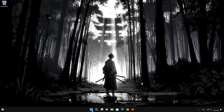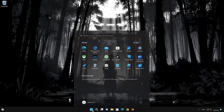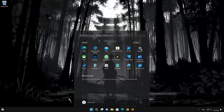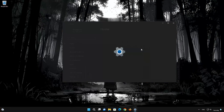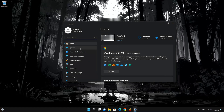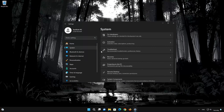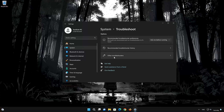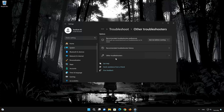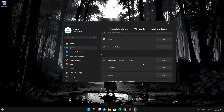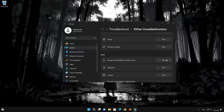First, open the Start menu. Open Settings. Open System. Open Troubleshoot. Click on Other Troubleshooters. Look for Background Intelligent Transfer Service.